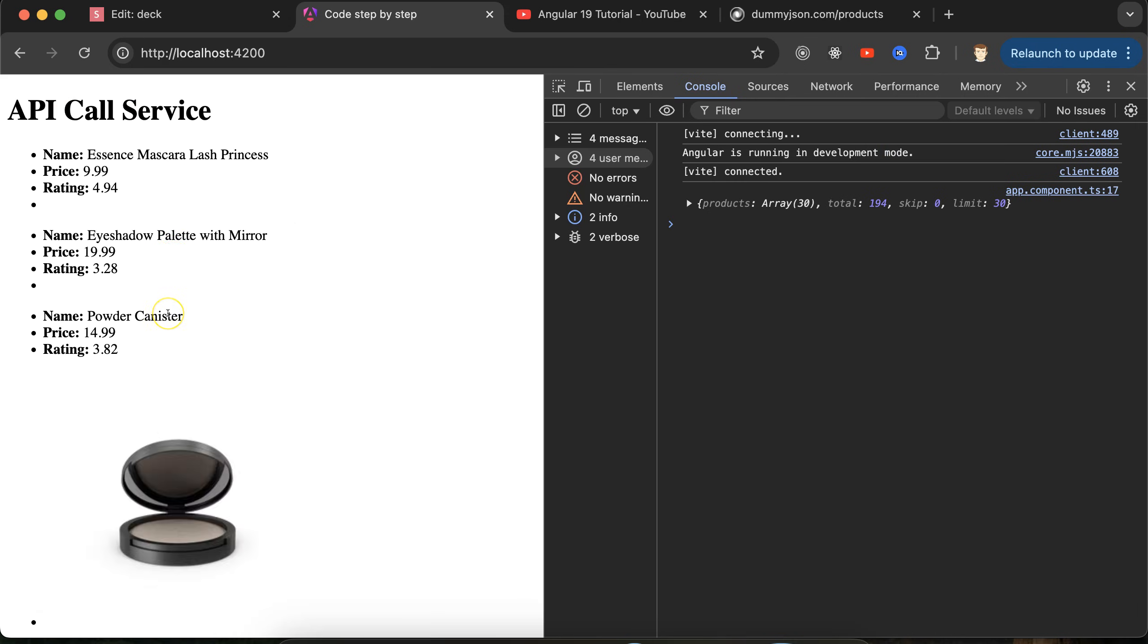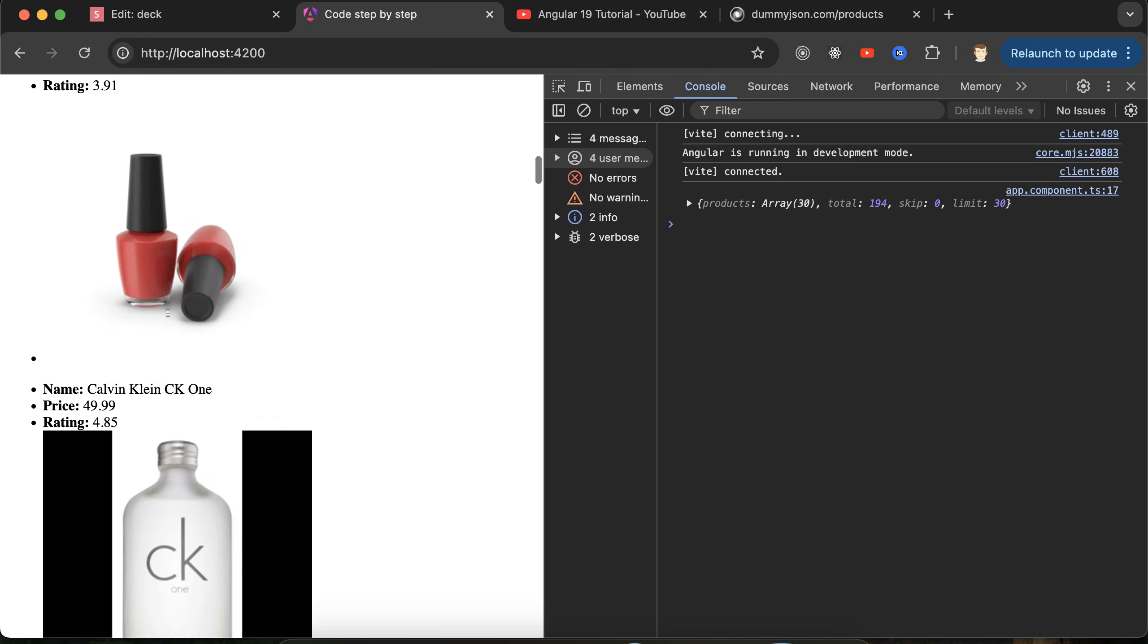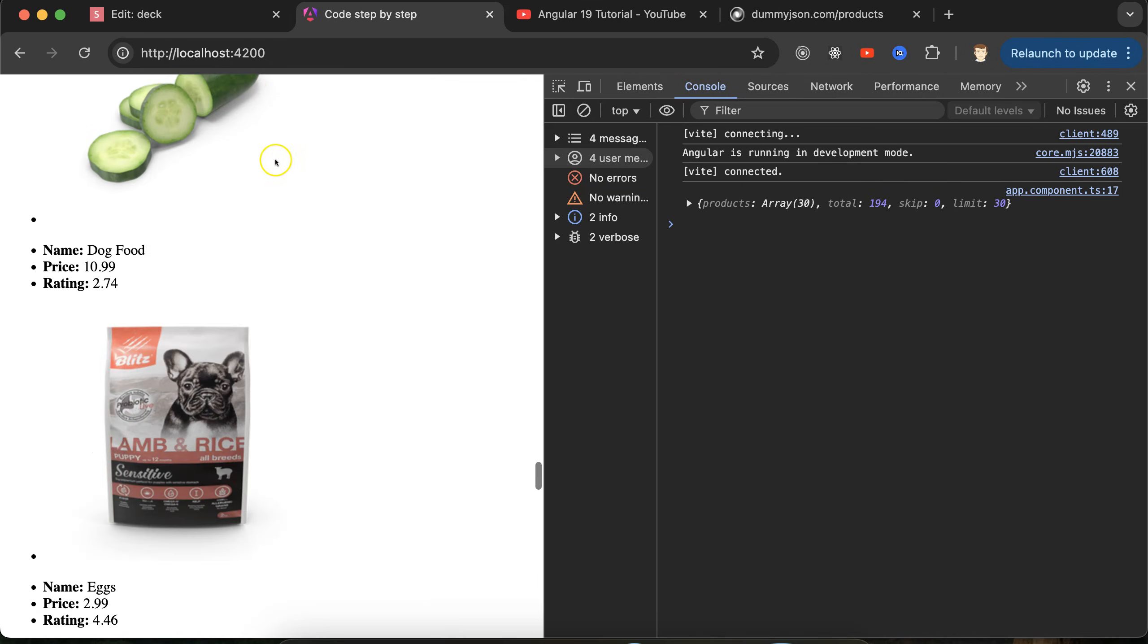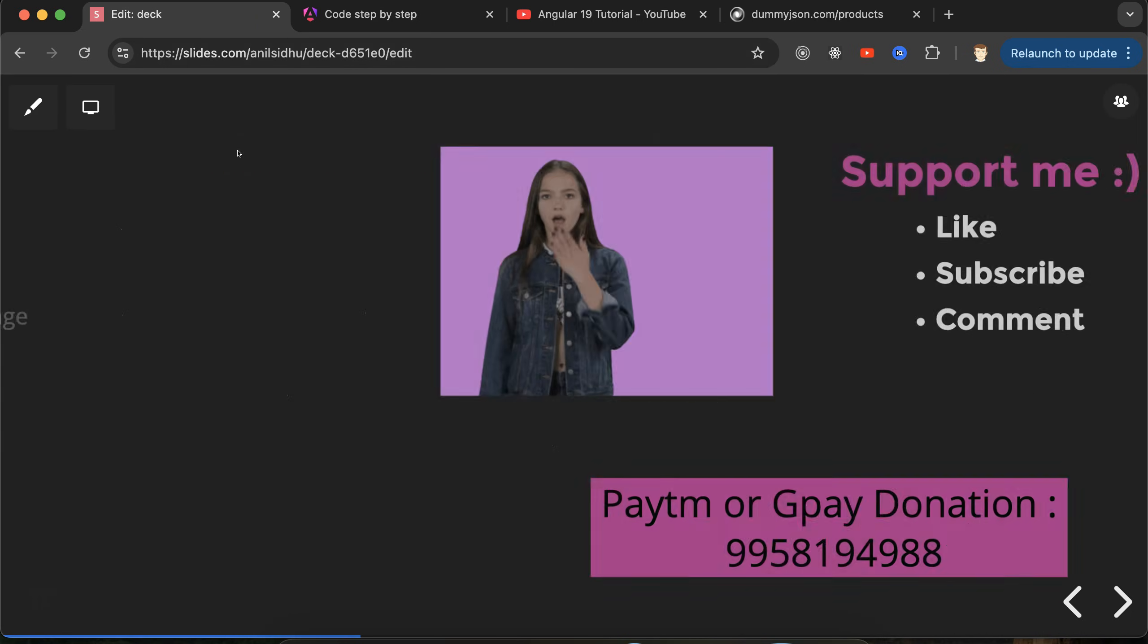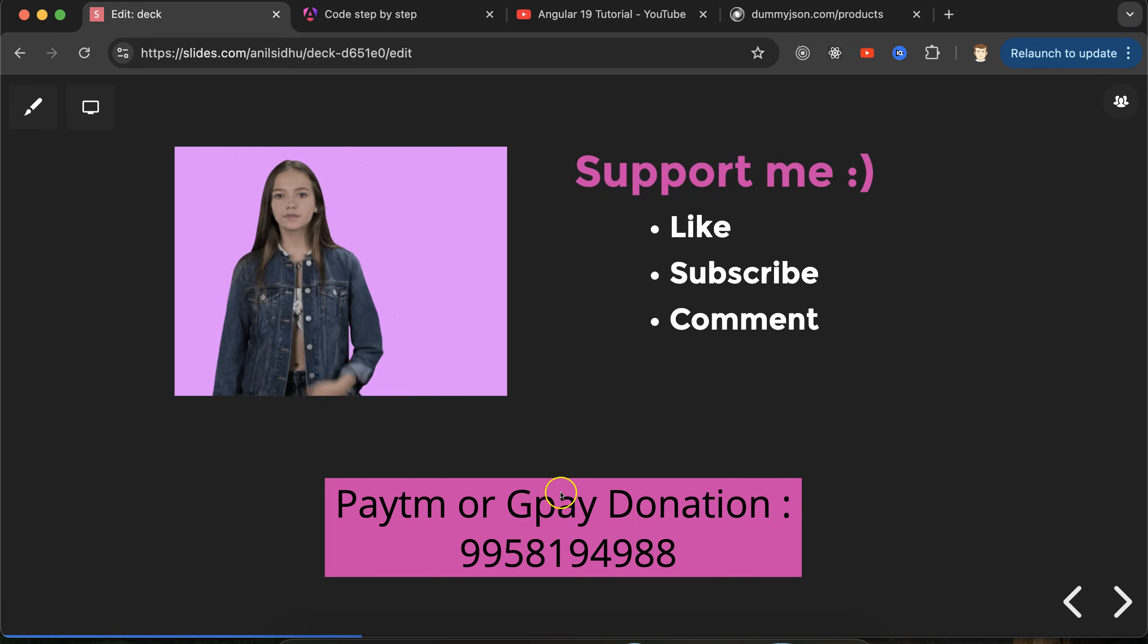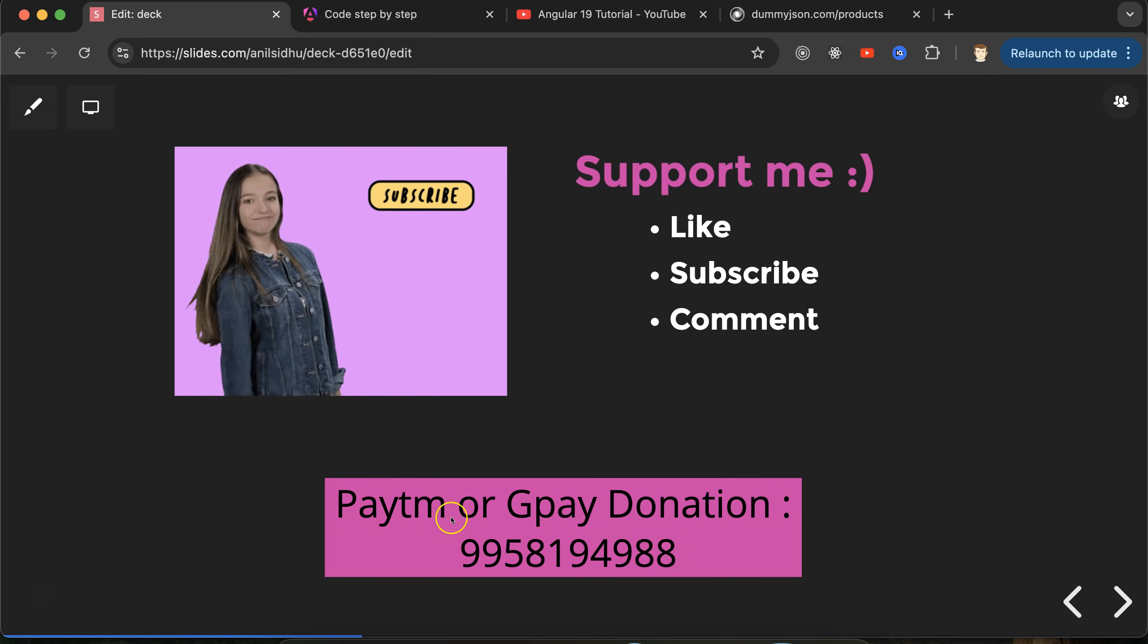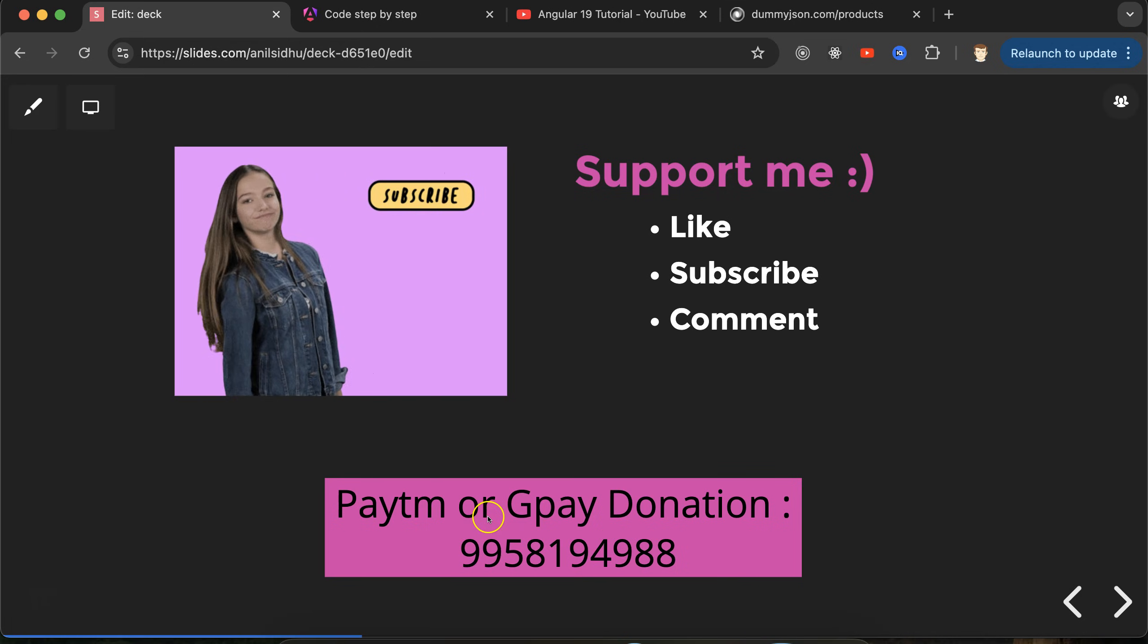That's all - how we can create API. If you have any doubt or any confusion related to this, you can ask me in the comment section. Thank you so much for watching this part. This is my GPay and donation and Paytm donation if you want to donate something. Thank you guys.